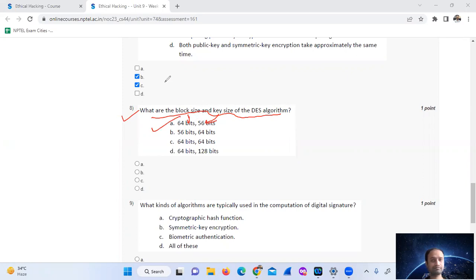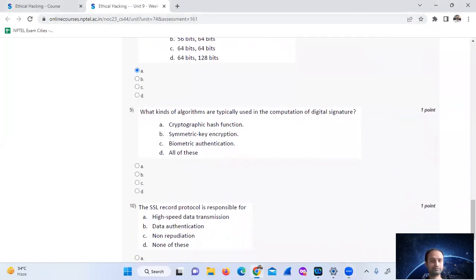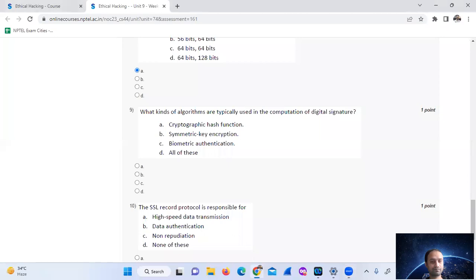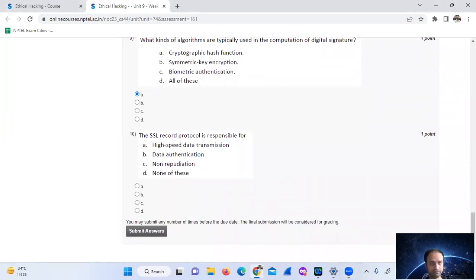Question 9: What kind of algorithms are typically used in computing digital signatures? Digital signatures typically use cryptographic hash functions, not only symmetric encryption. So the answer is option number 8. Then the final question is question number 10.